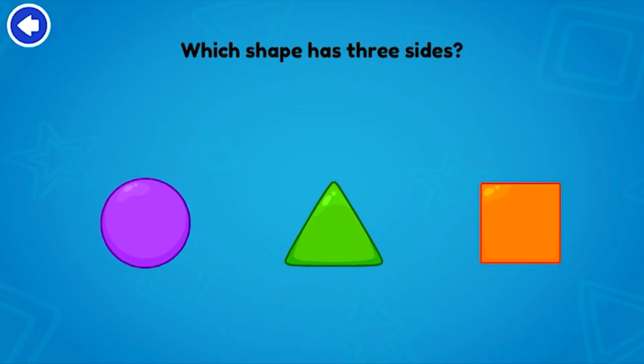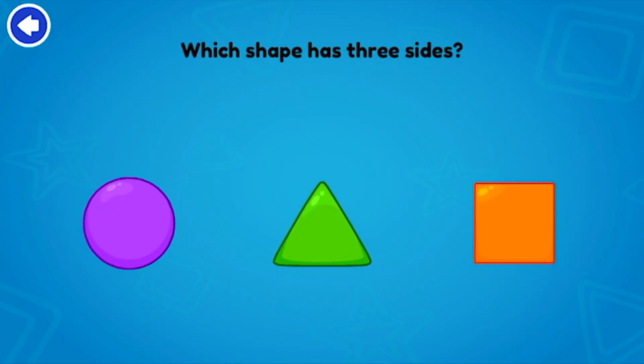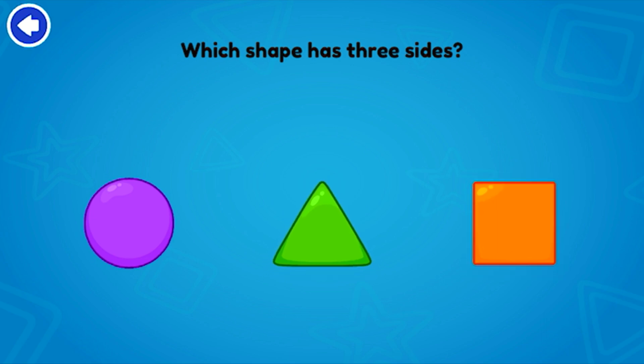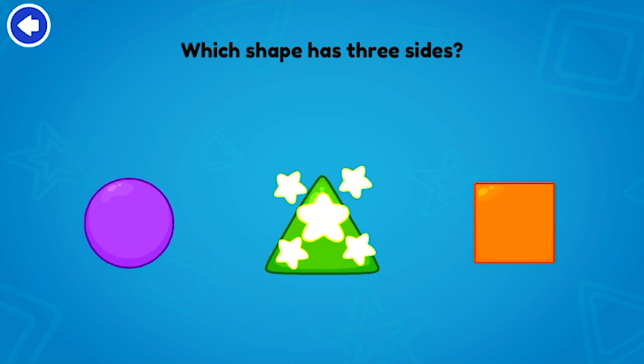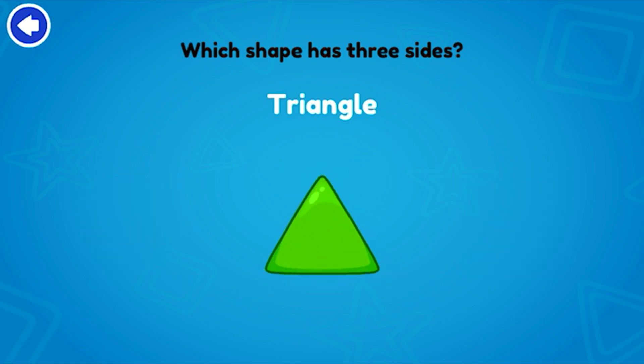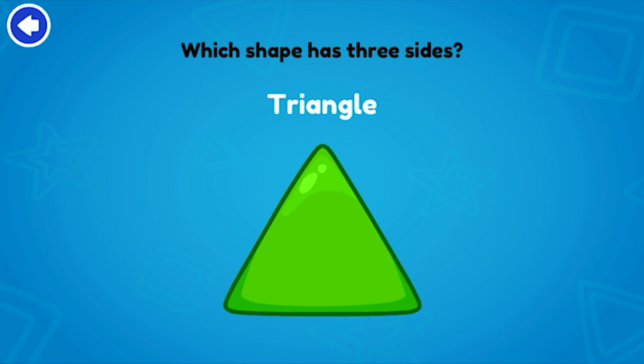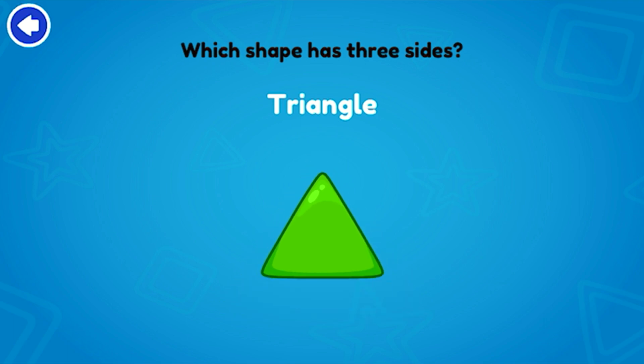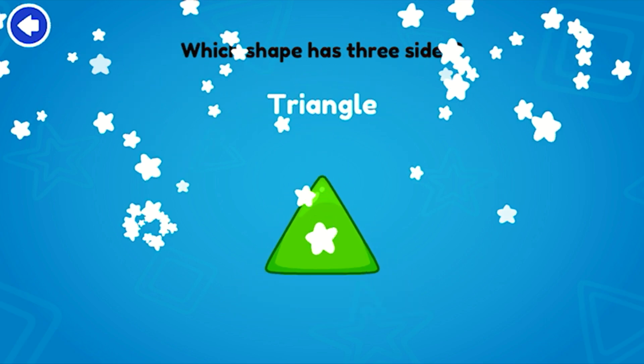Which shape has three sides? Triangle! Excellent!